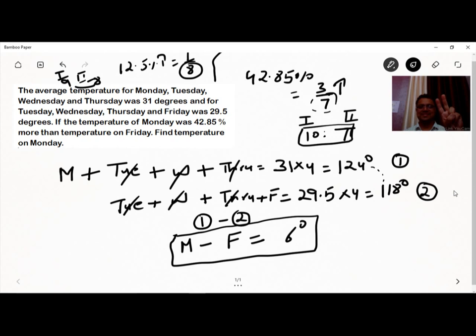Returning to the question, Monday's temperature is 42.85% more than Friday's. Since 42.85% equals 3/7, if Friday's temperature is 7 units, Monday's temperature will be 3 more than 7, making the ratio 10 to 7.